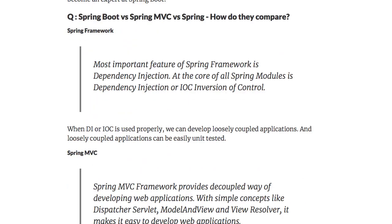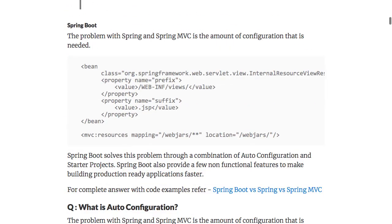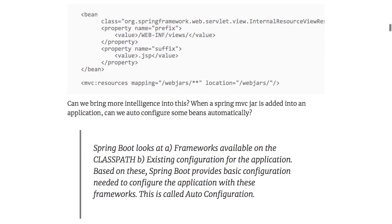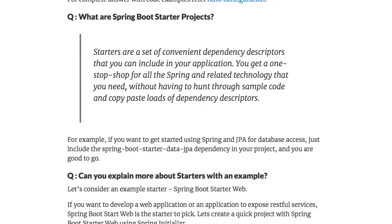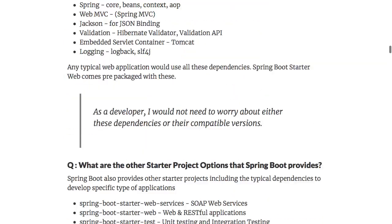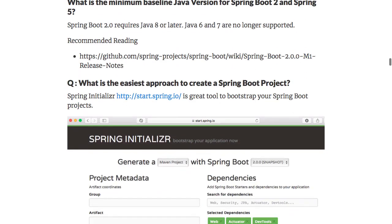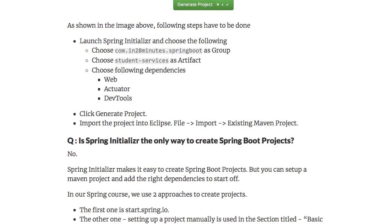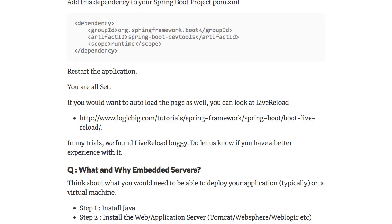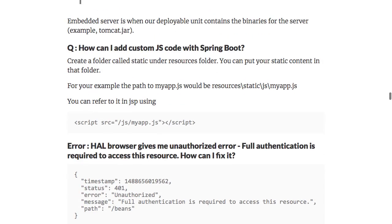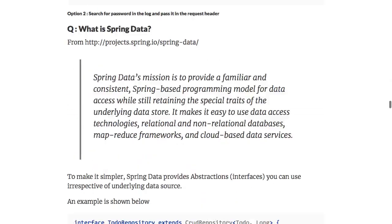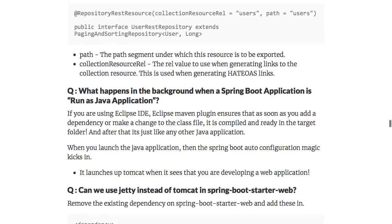We'll be looking at various questions like Spring Boot versus Spring MVC versus Spring, what is auto-configuration, what are starter projects, can you explain it with an example, what are the examples of starter projects, how can you create production-ready applications in quick time, what is the easiest approach to create a Spring Boot project, how do you auto-reload your application, how do you use embedded servers with Spring Boot, and a wide variety of other stuff.